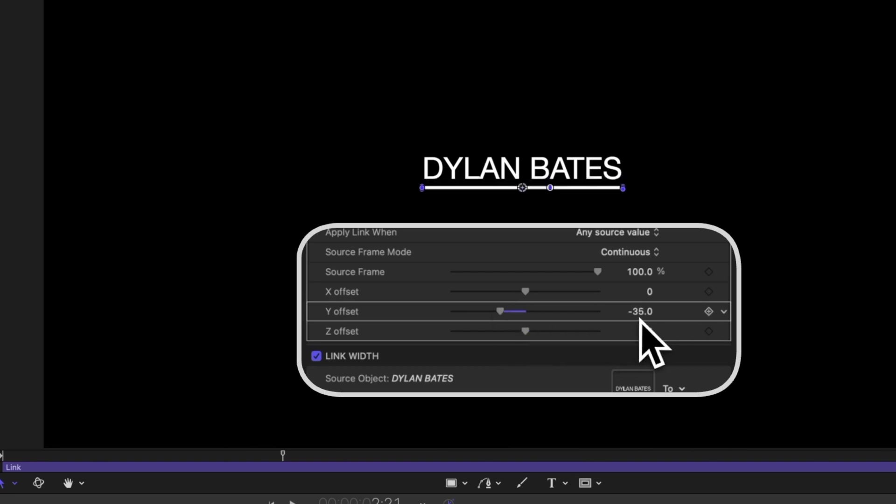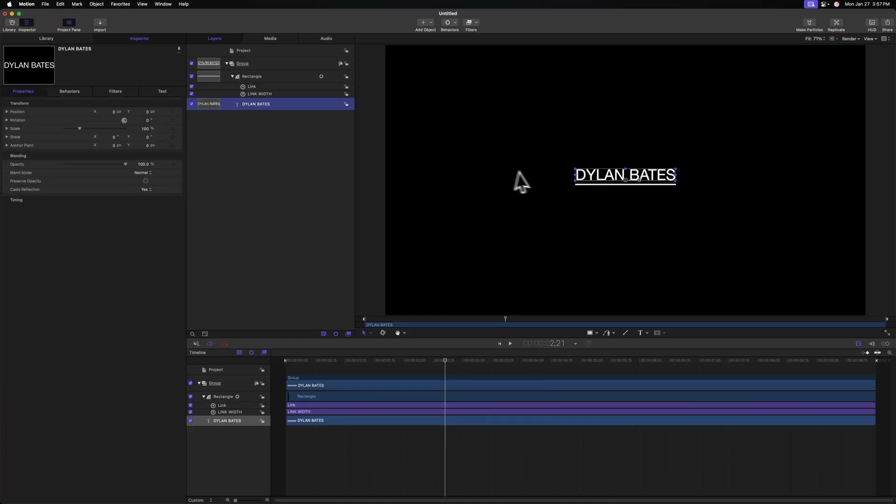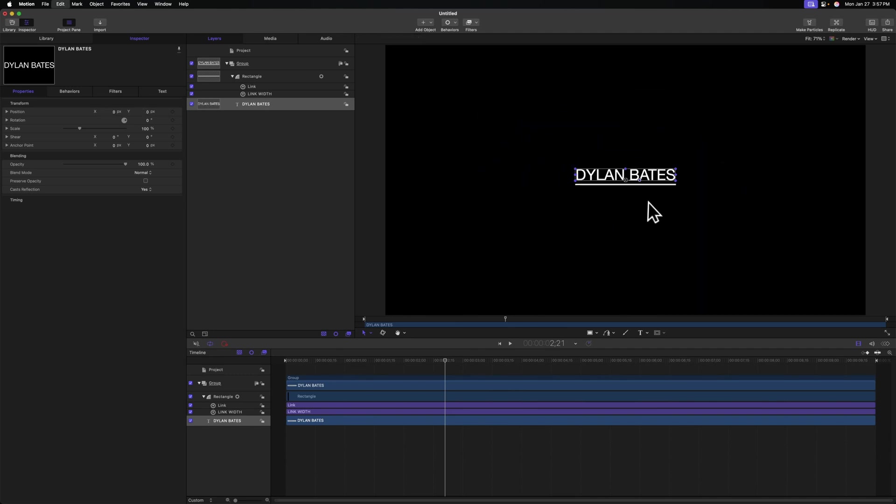I happen to like how negative 35 looks. You can of course adjust this to your own liking. And now what's awesome is if we move this title around, that line is going to move with it, and that's going to be incredible over in Final Cut Pro.